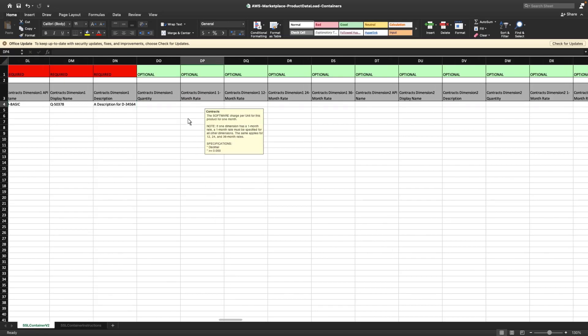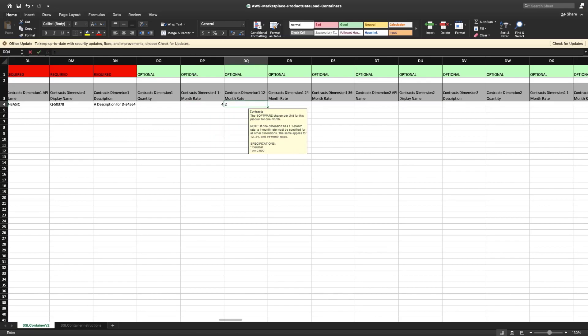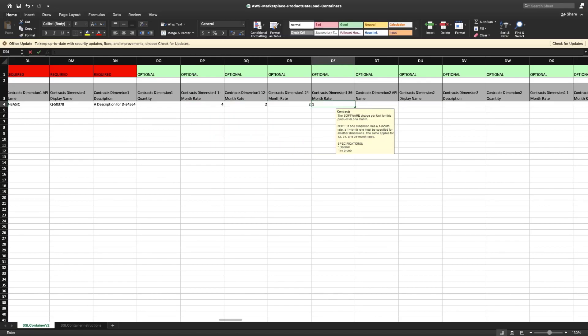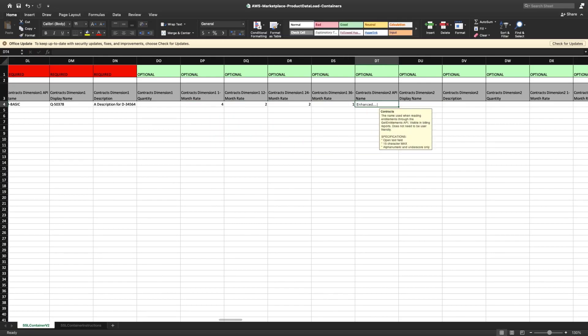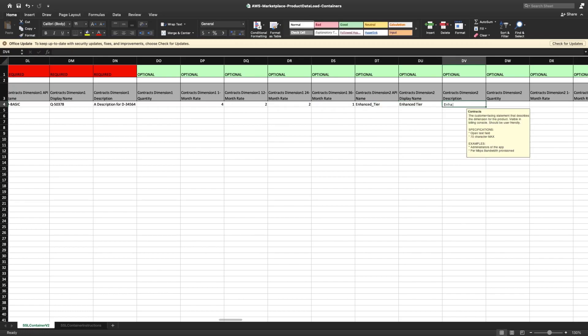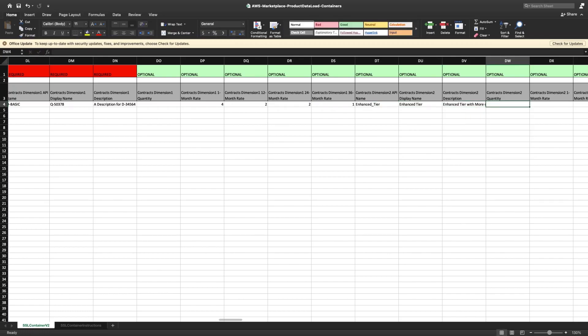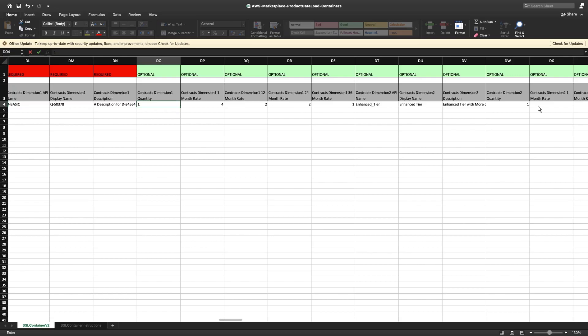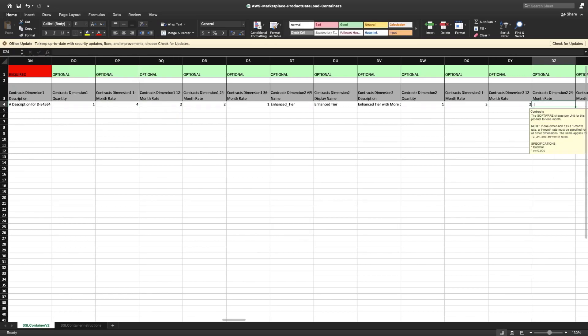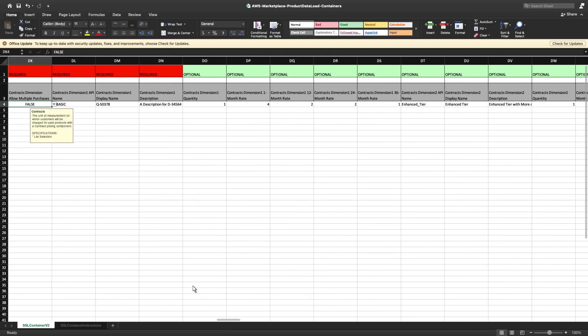Let's enter contract rates for different durations, and then create another dimension for an enhanced tier with a greater discount. The dimension quantity of any contract offer will be 1. If we want to allow non-tiered or multiple purchases of each dimension, we can set the value of the Allow Multiple Purchases field to True.